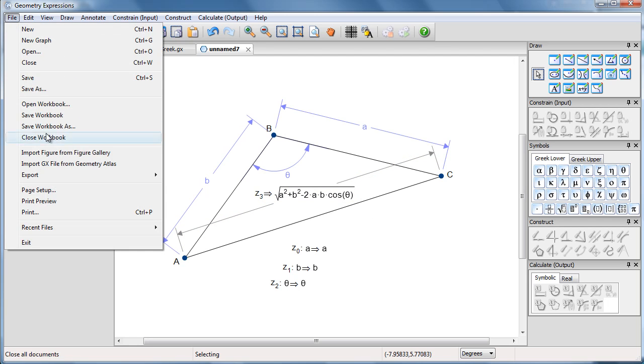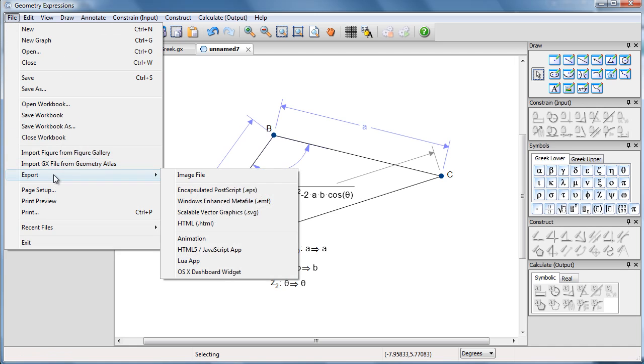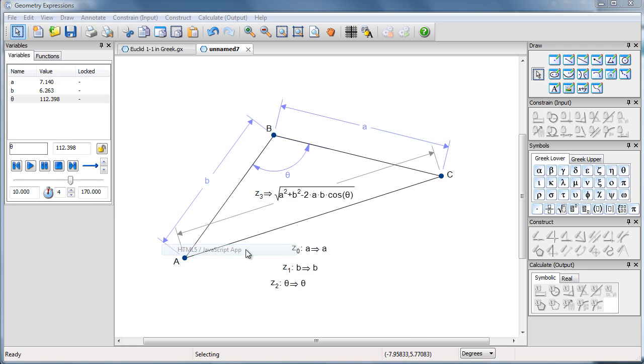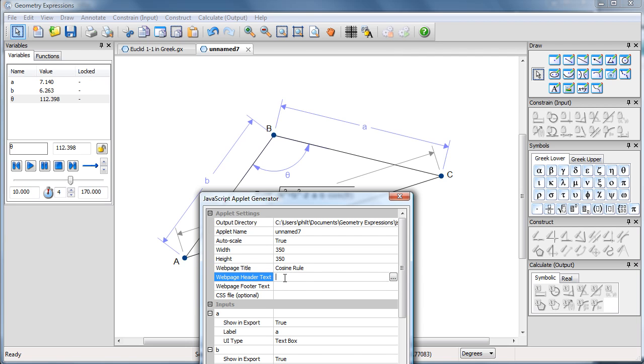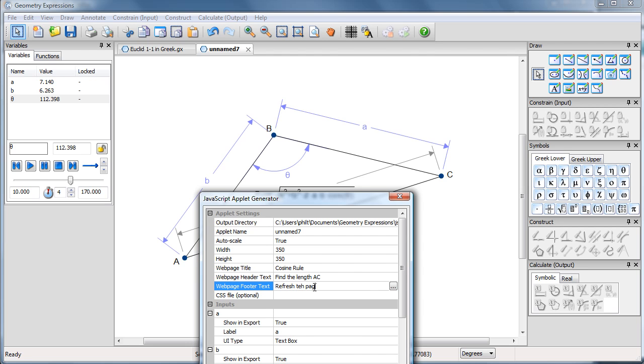So now if I export HTML5 JavaScript app. Auto scale true, that's what I want. Height and width, I'll stay with the defaults. Call this cosine rule. Give some instructions. Find the length AC. And maybe some instructions after the fact, we can say refresh the page to get a new problem.